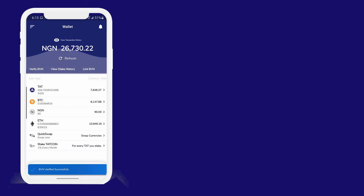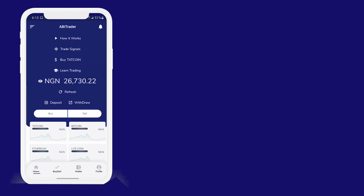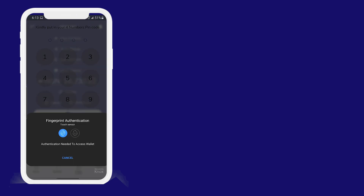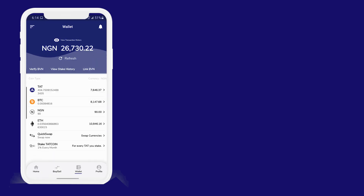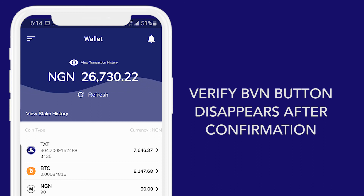I have been verified. If I leave this page and come back, I notice that the button is gone. So I am verified and I can now transact with Naira.